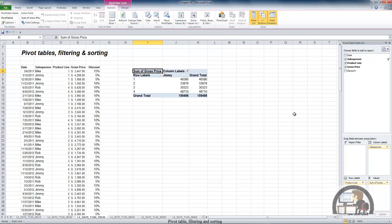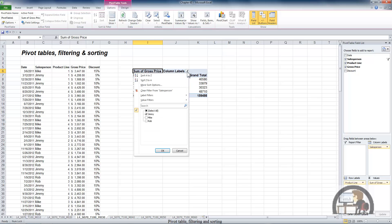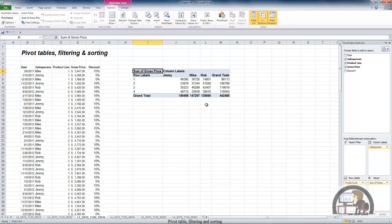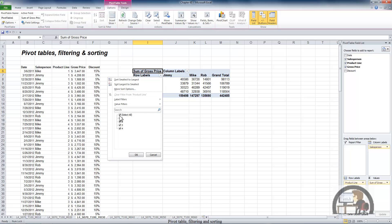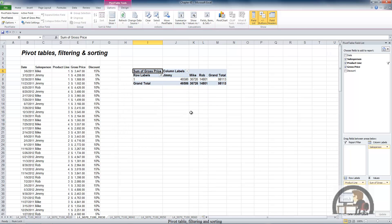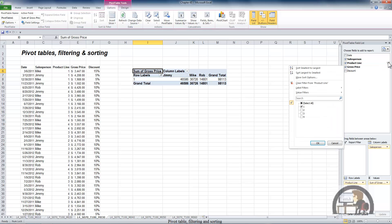That brings us to the second place we can establish filters, which is in the row and column labels themselves. We already have a filter in the column labels because we selected Jimmy to be the only salesperson's results displayed in the pivot table. I'm going to select all of the salespeople and left-click OK. In the row labels, the same thing — if we choose to display the sales for product line one and left-click OK, that filter is at work in the pivot table and also displayed in the field list. Those things sync up and stay consistent with one another.